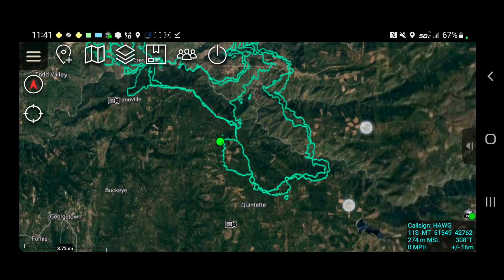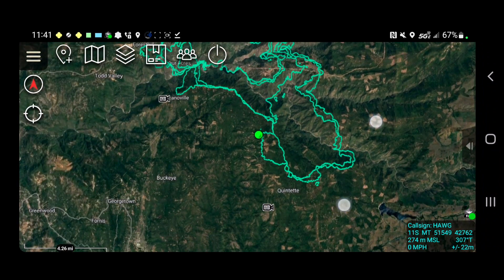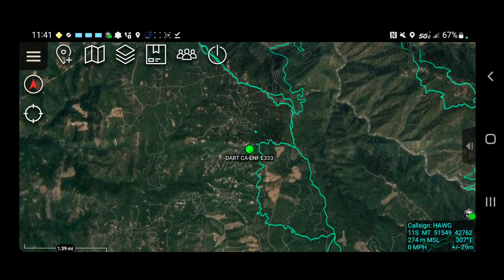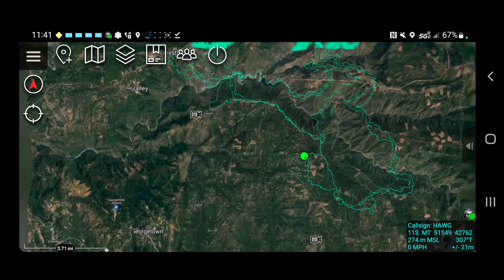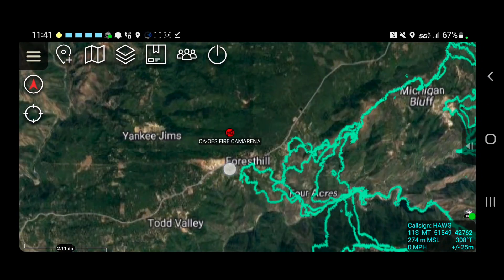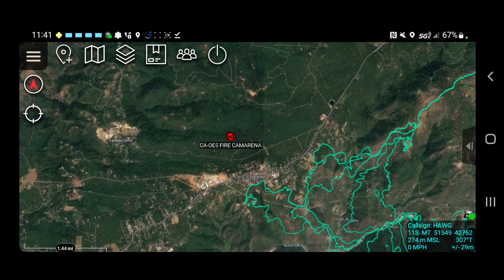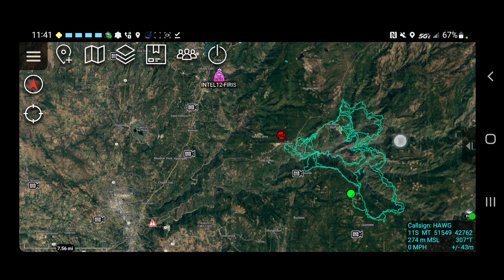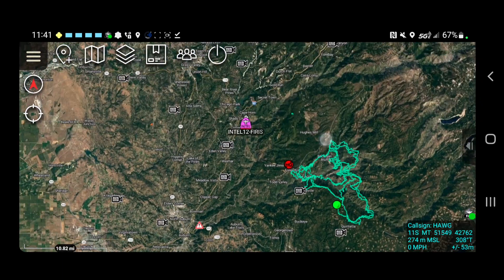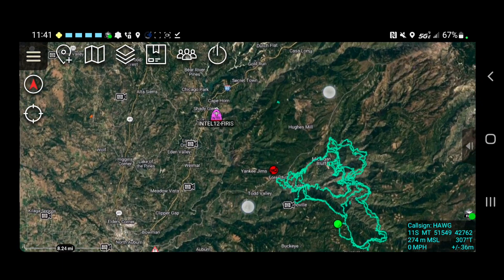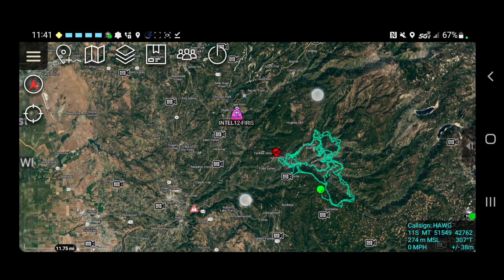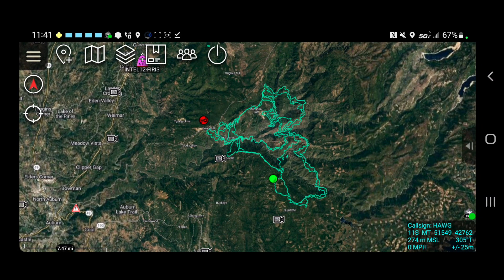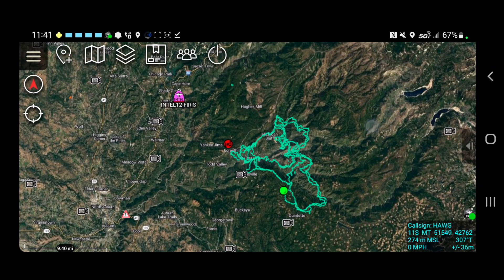I'm able to see fire growth as it happens. You can see a couple TAC users here on the map — you've got an Eldorado National Forest engine and then the Cal OES user up near the northwest side of the fire. And there's Intel 12, which we're picking up on the ADS-B. So they're flying around, creating perimeters, publishing them, and we're able to bring them into ATAC.